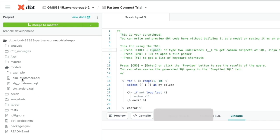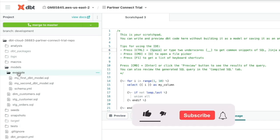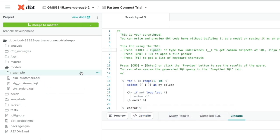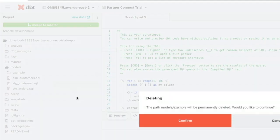So when you open DBT for the first time, you have some example models in here. My first DBT model and second one and a YAML schema file. We don't need that, so we're just going to delete it.